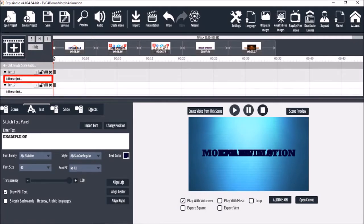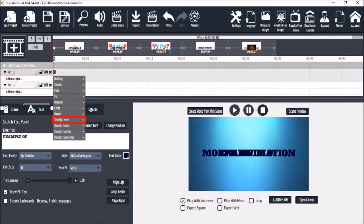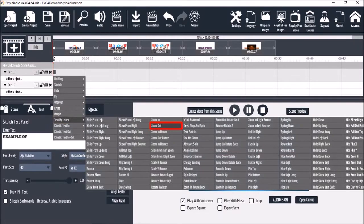For the first element I'm going to apply the text by letter animation. I'll choose Zoom Out. By the way I'll be covering these text animations in a separate video.